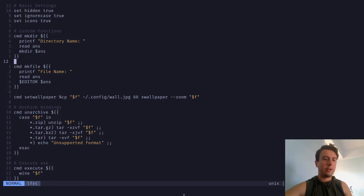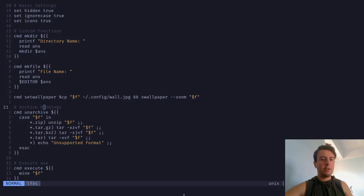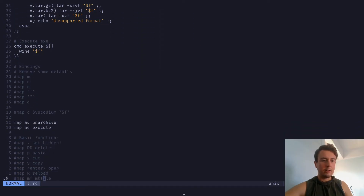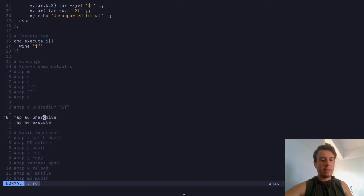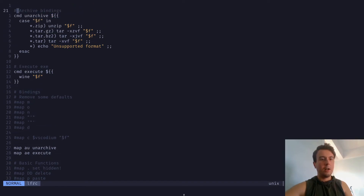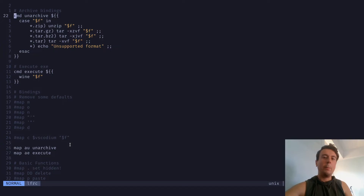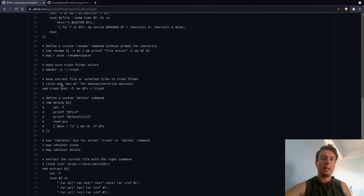I have functions for making a directory, making a file, and one that will unzip or untar anything you throw at it. You execute all of these with a key binding. For example, to run the unarchive function, you would type 'map au' — or whatever key binding you want — followed by the name of the function. So if you open LF, go to a zip file, and type 'au', it will automatically unzip it. There are more examples in the lfrc.example file on GitHub.